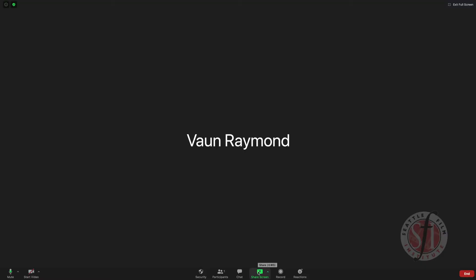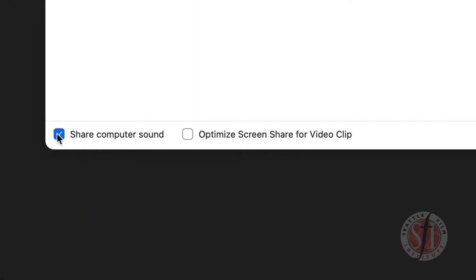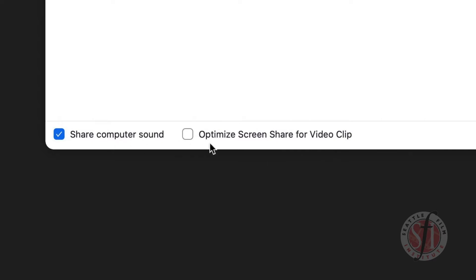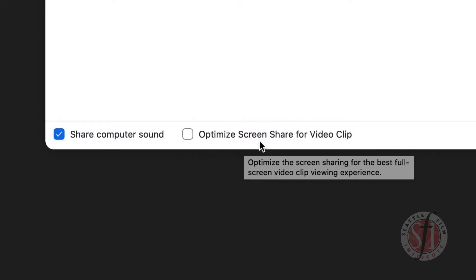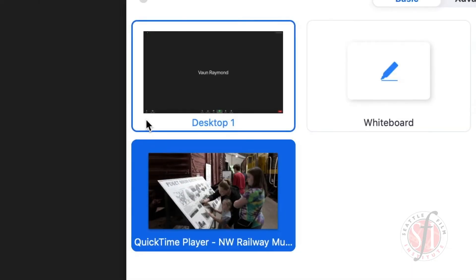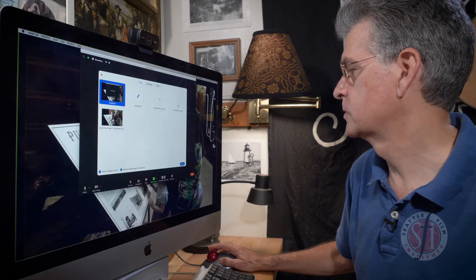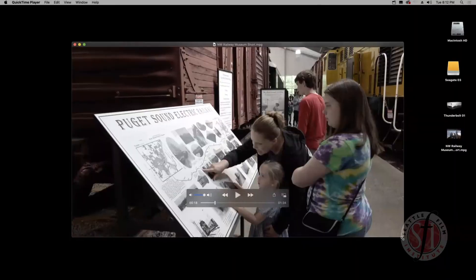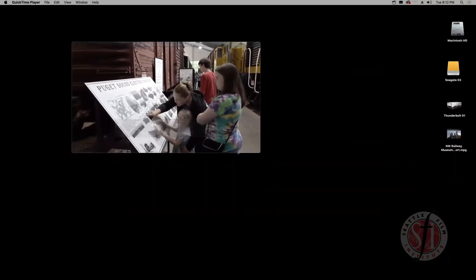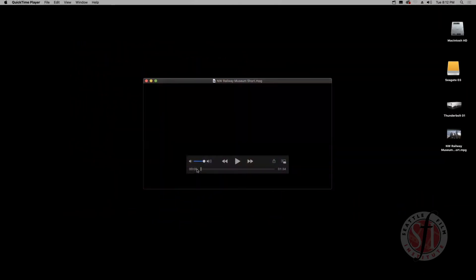I am going back to the screen share settings, and this time I'm going to select Share Computer Sound, but I am not going to select Optimize Screen Share for Video Clip. It could be my imagination, but I actually seem to get better results when I do not check this box. Next, instead of sharing from the QuickTime player, I am going to share from the desktop. So I'm going to go share, and now what I need to do is grab the edge of my player and shrink it down to about one quarter to a third of full screen.